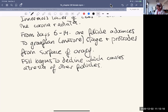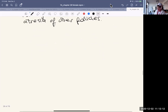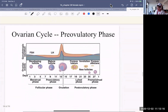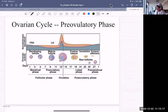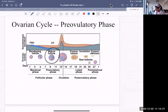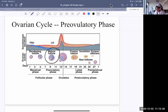In the ovarian cycle at this phase, FSH is declining and LH has increased a little bit. Then there will be a spike in luteinizing hormone, and a bit of a spike in FSH as well, and that is what causes ovulation.